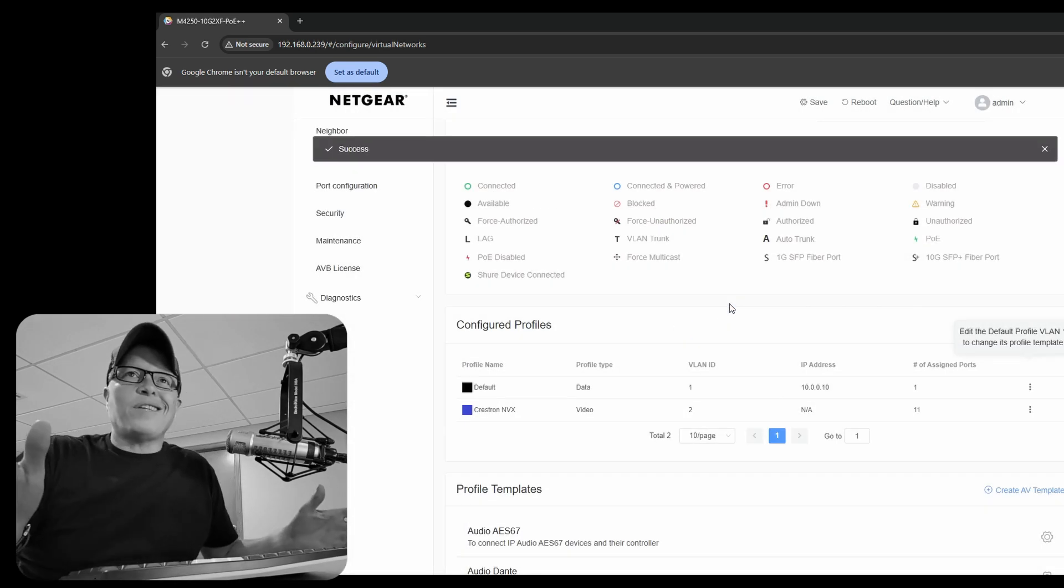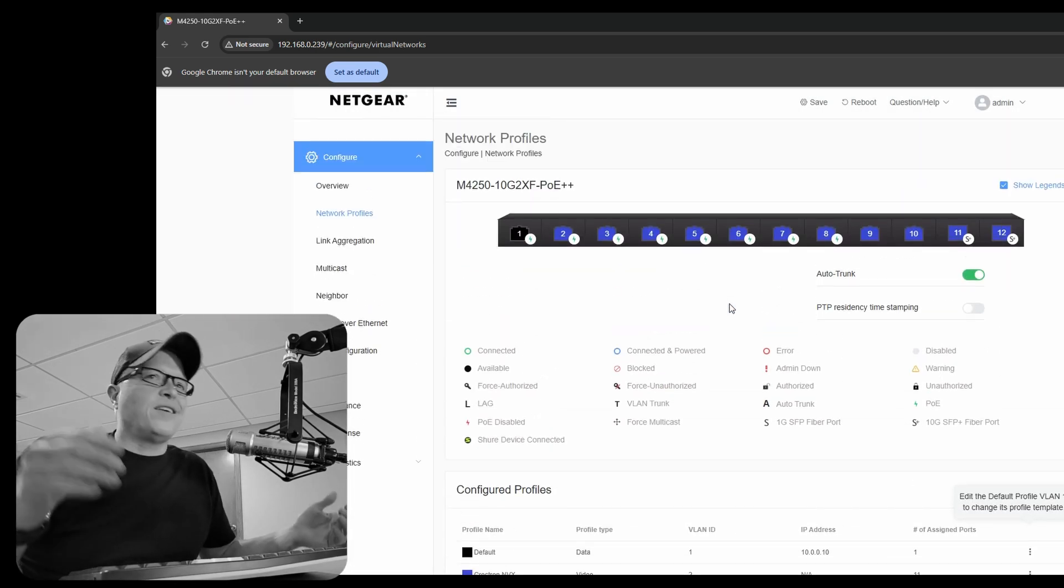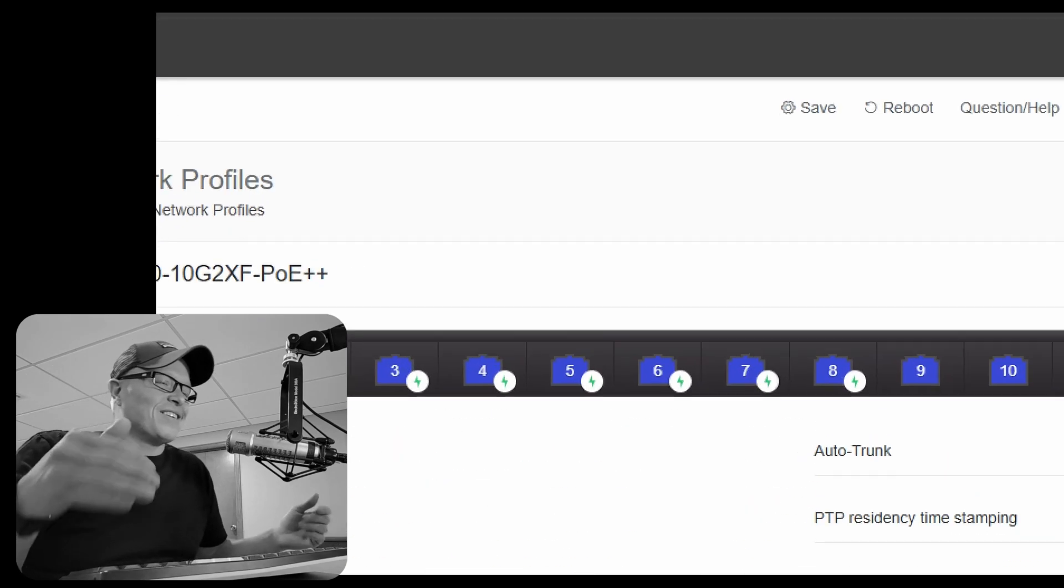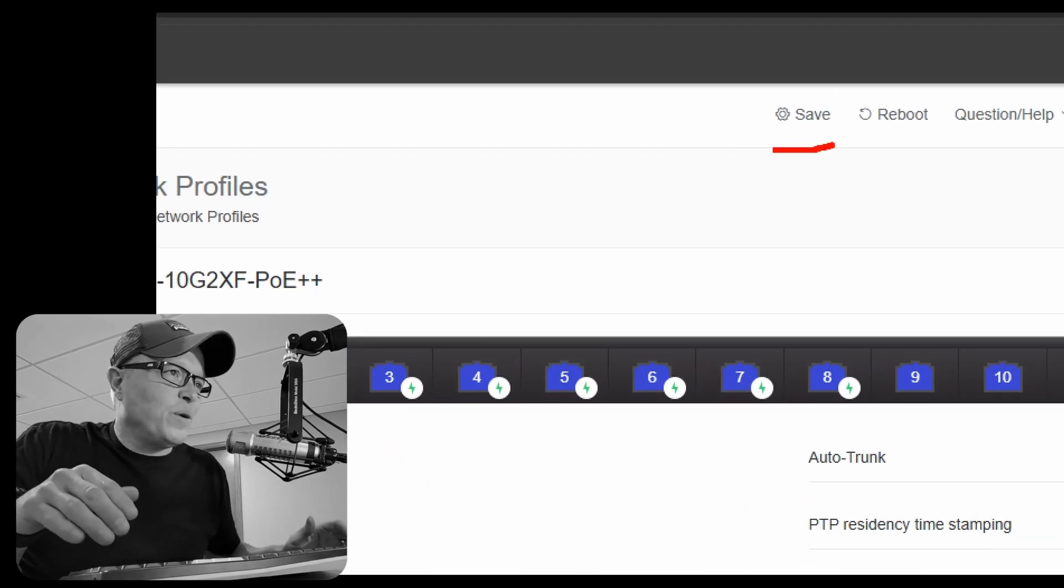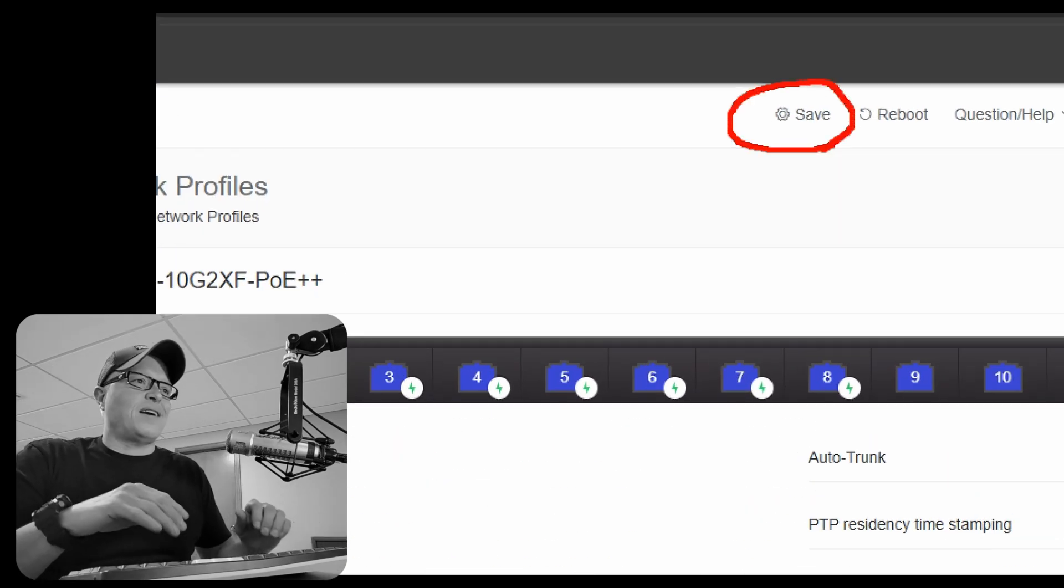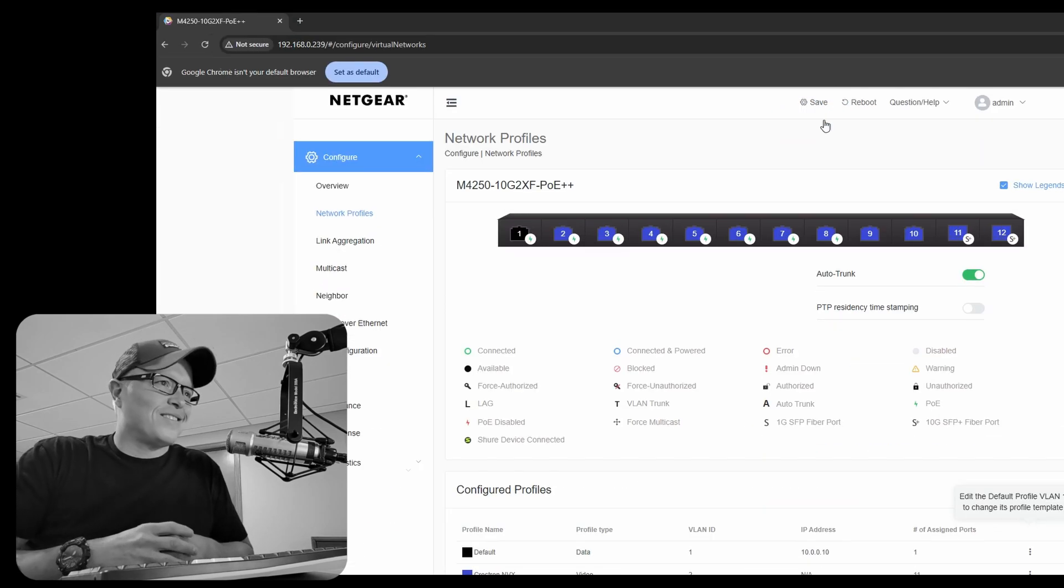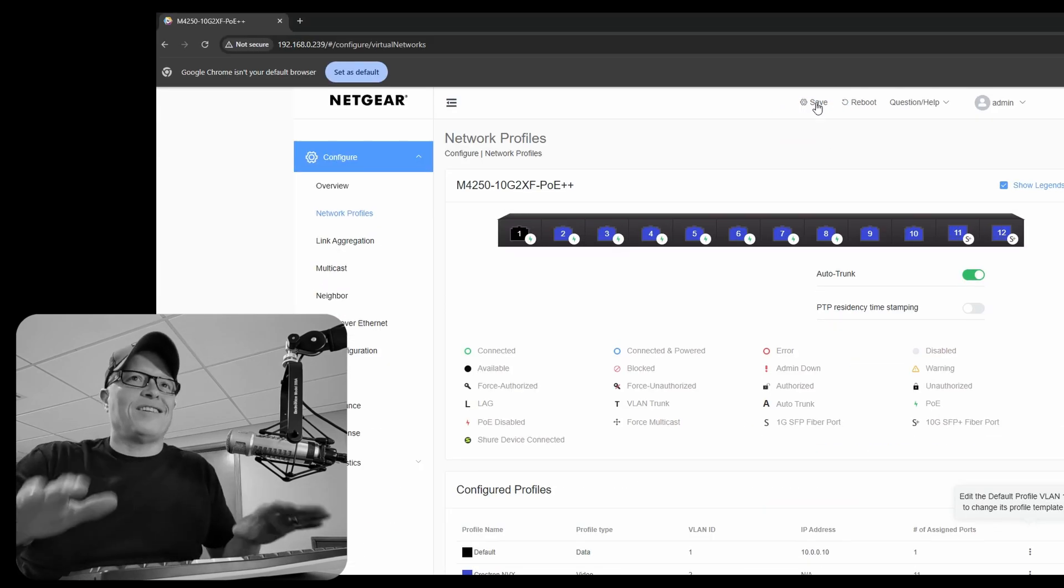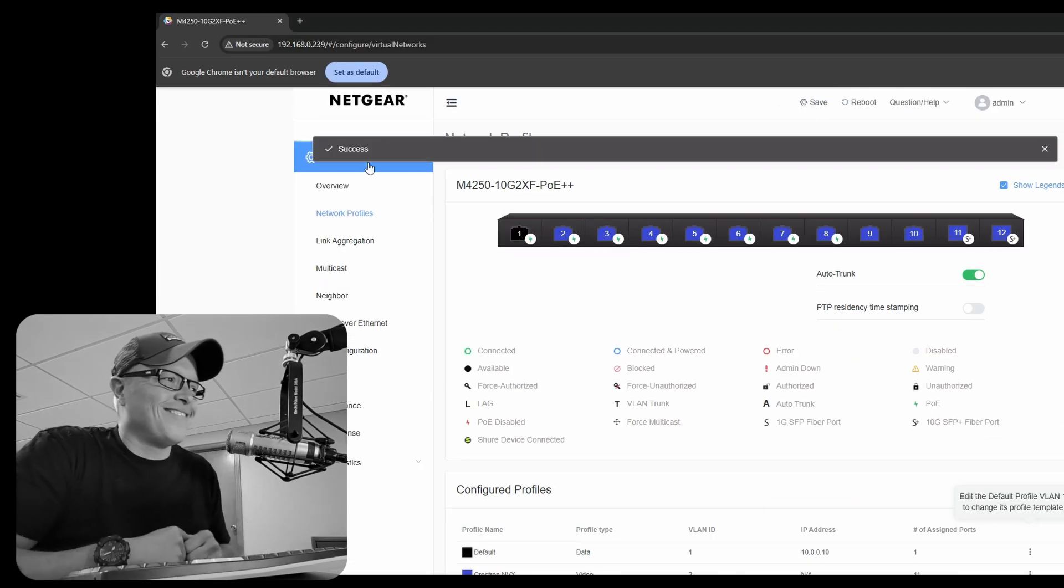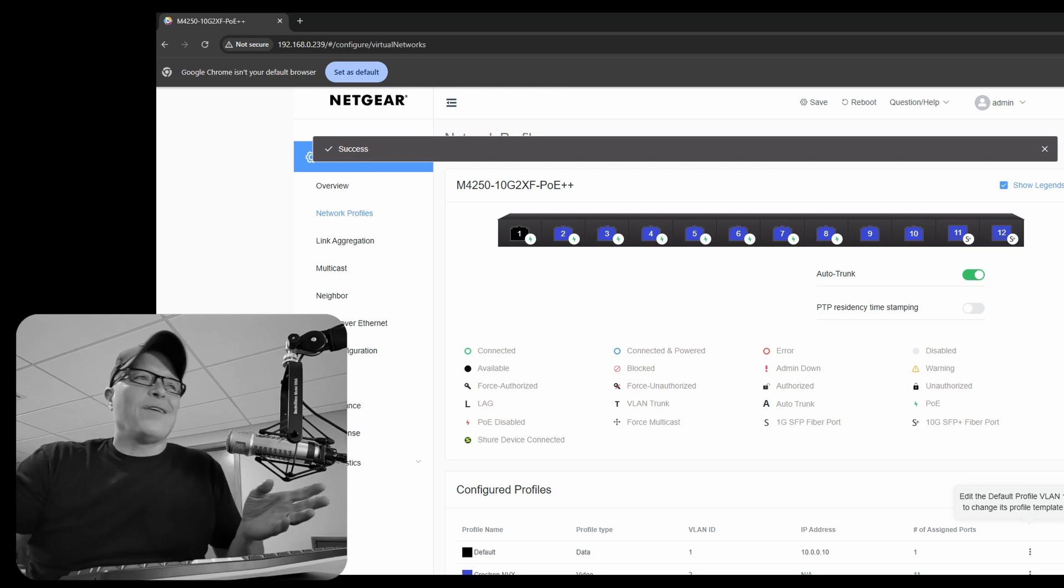Okay, now that we have everything saved and our second VLAN created, hit save. Because if the switch reboots, you're going to lose all these settings. And I've done that more than once. Hit save, hit save. Okay, and there we go. Now we have a switch programmed for Crestron NVX and it's going to work great.